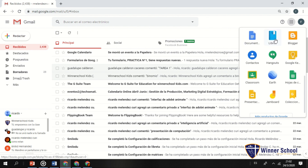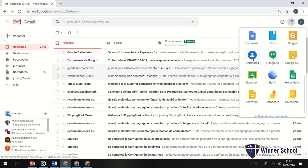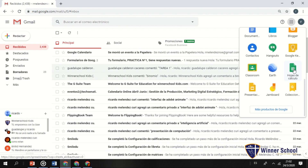En la segunda parte de las apps tenemos: Documentos, similar a Word; Libros para leer; Blogger, que es un blog tipo página web pero limitado; Contactos para guardar los contactos del celular como medida de seguridad; Hangouts para videollamadas, que es lo que vamos a utilizar más adelante; Hojas de cálculo, tipo Excel; y Classroom, que es la aplicación que vamos a utilizar en conjunto con Hangouts.